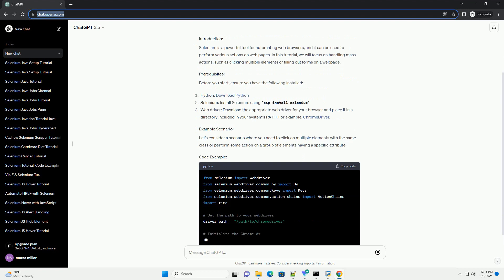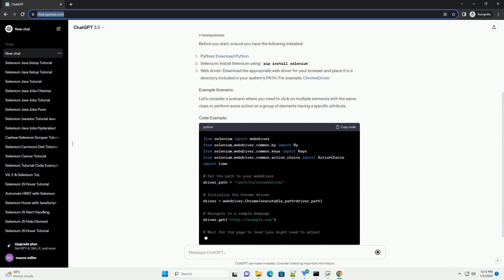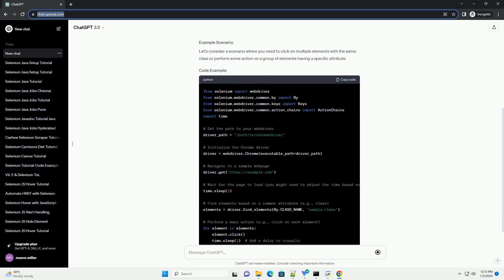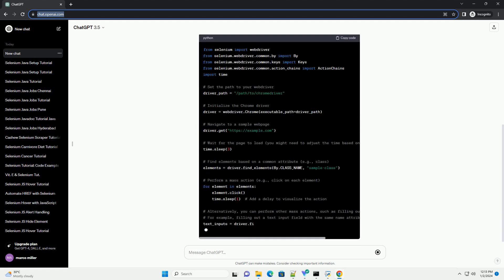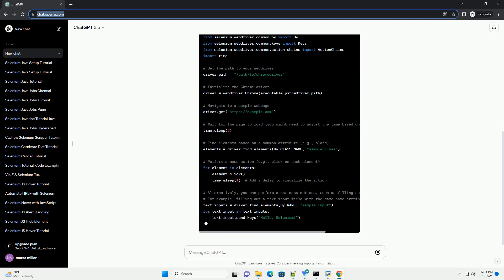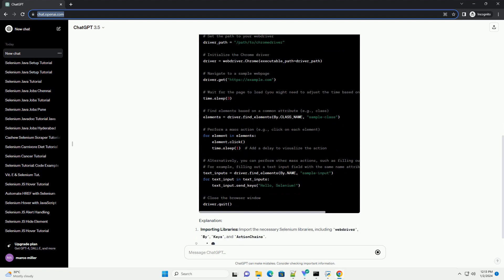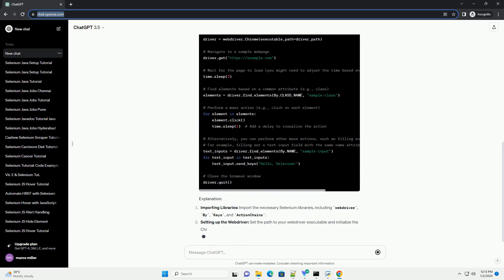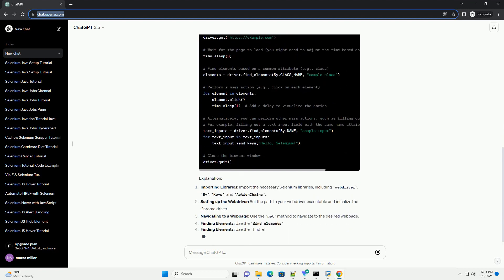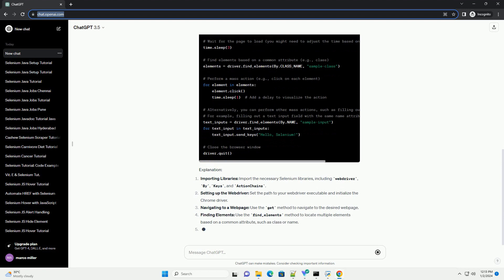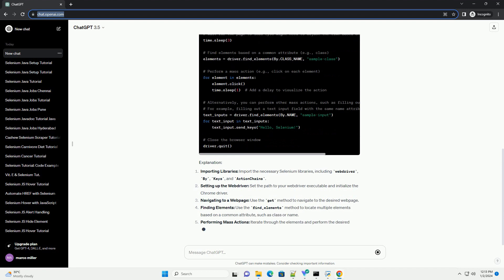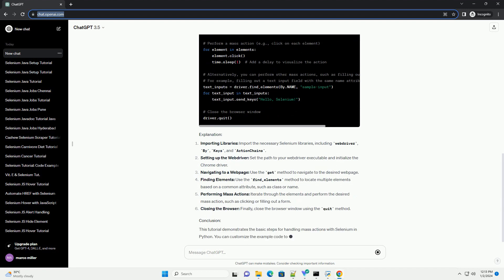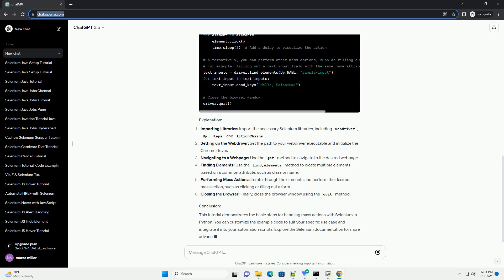Selenium is a powerful tool for automating web browsers and it can be used to perform various actions on web pages. In this tutorial, we will focus on handling mass actions, such as clicking multiple elements or filling out forms on a web page.